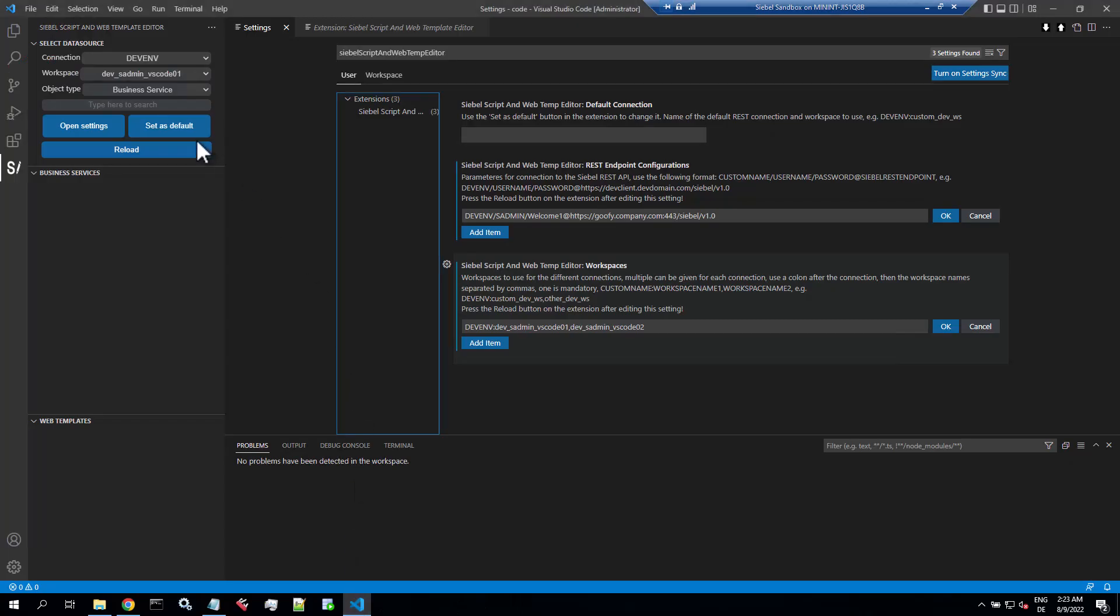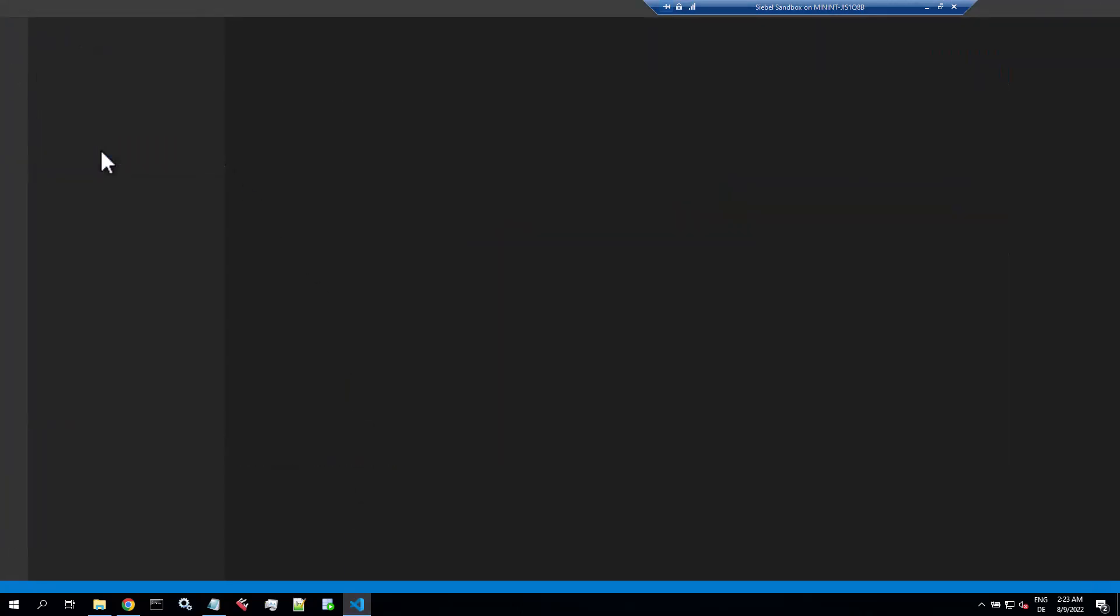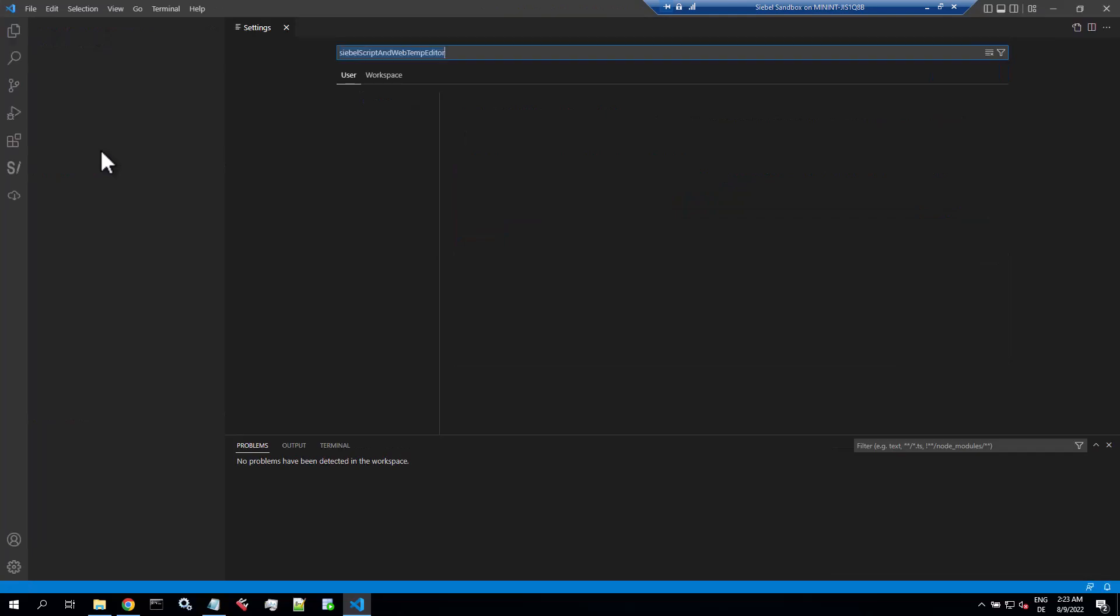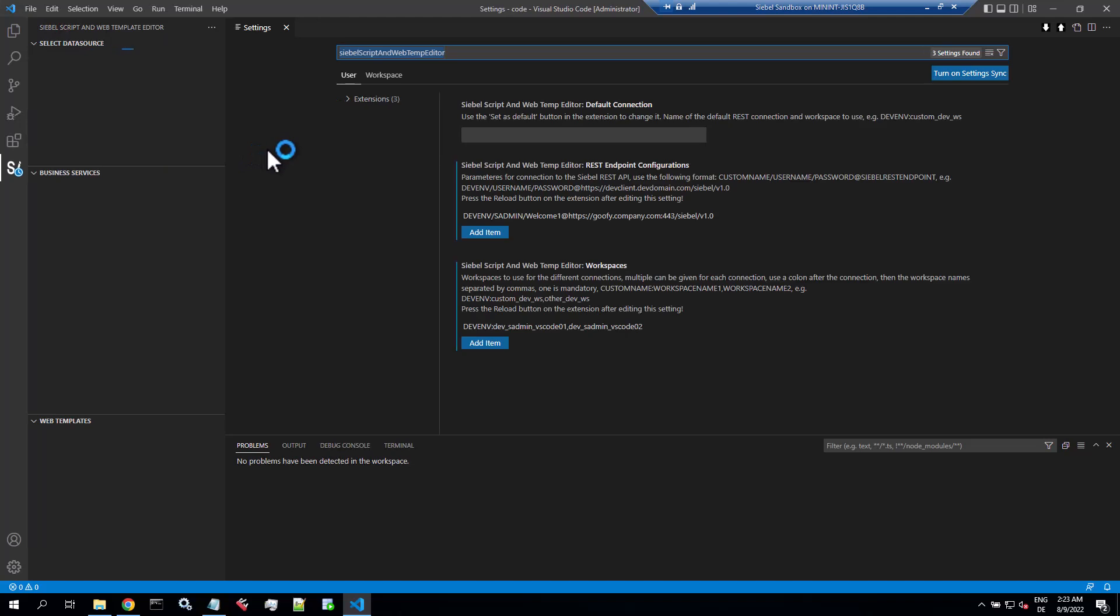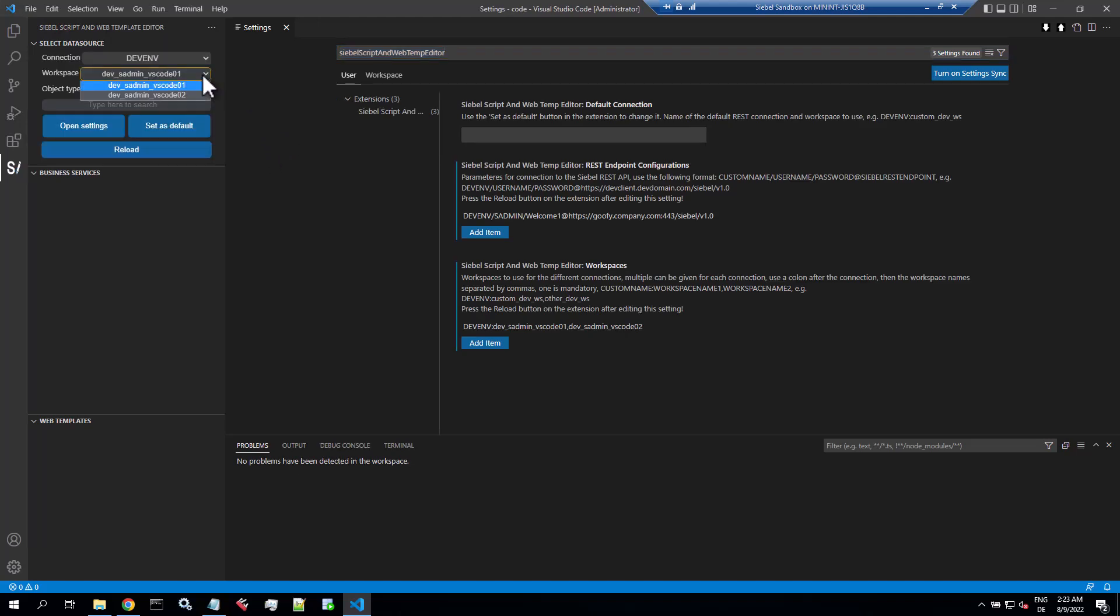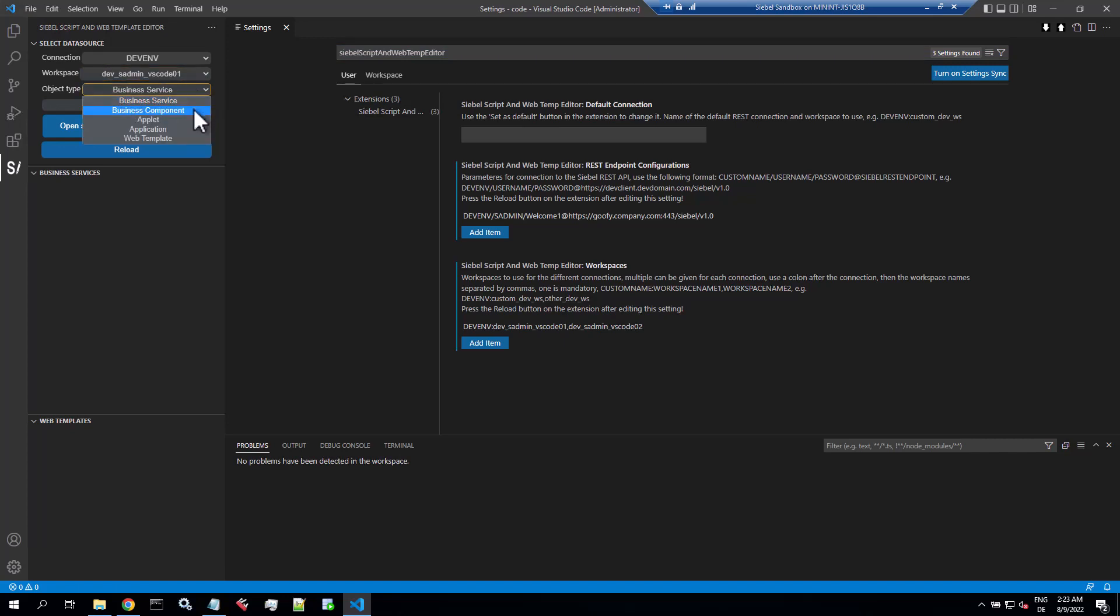So with these workspaces in place, hit the reload button so it reloads the extension and it gives you feedback on the connection. If anything goes wrong and if the connection is okay, you can now select the workspace you want to work with and you can select business service, business component, applet, application for server scripts, and web templates.